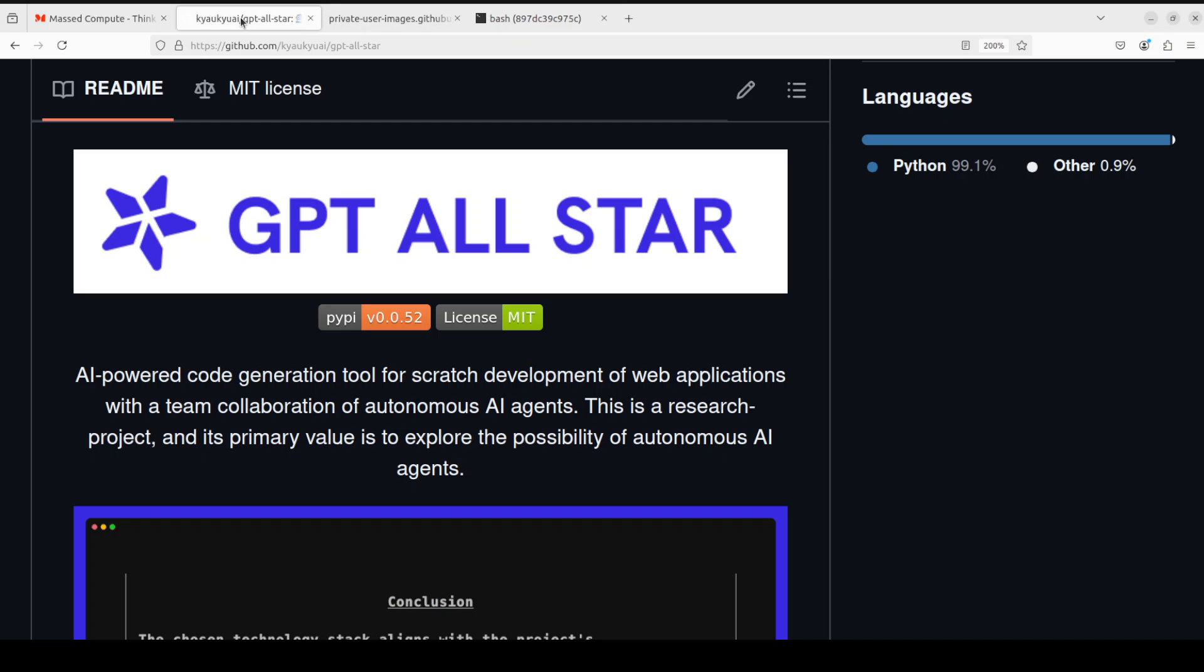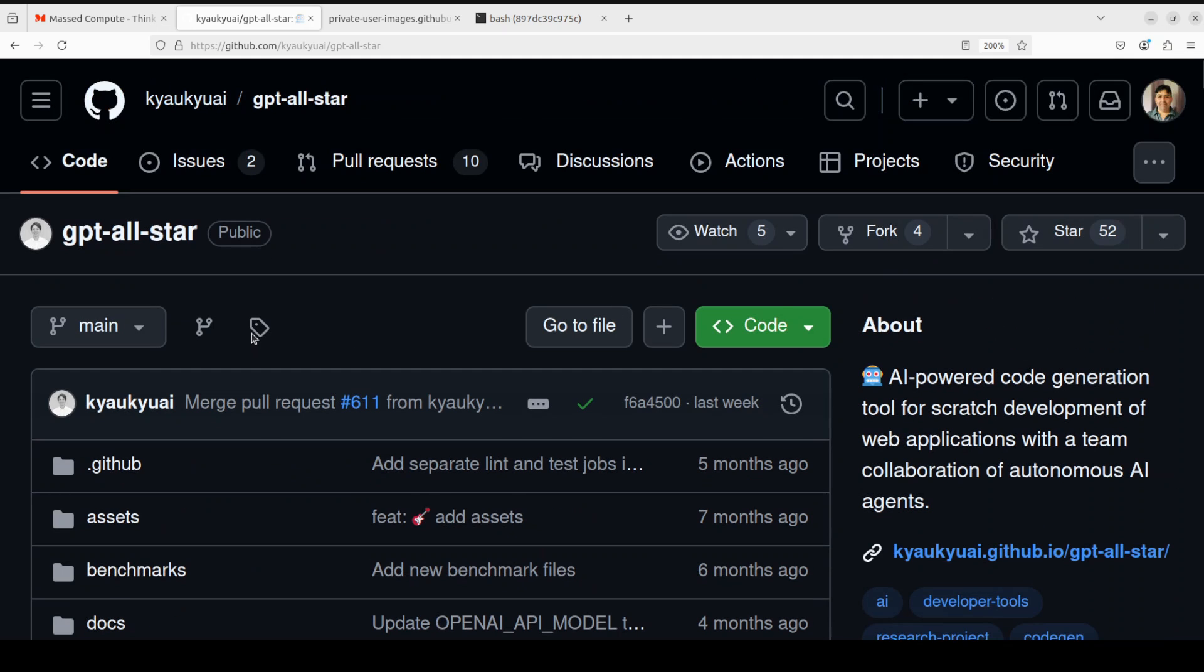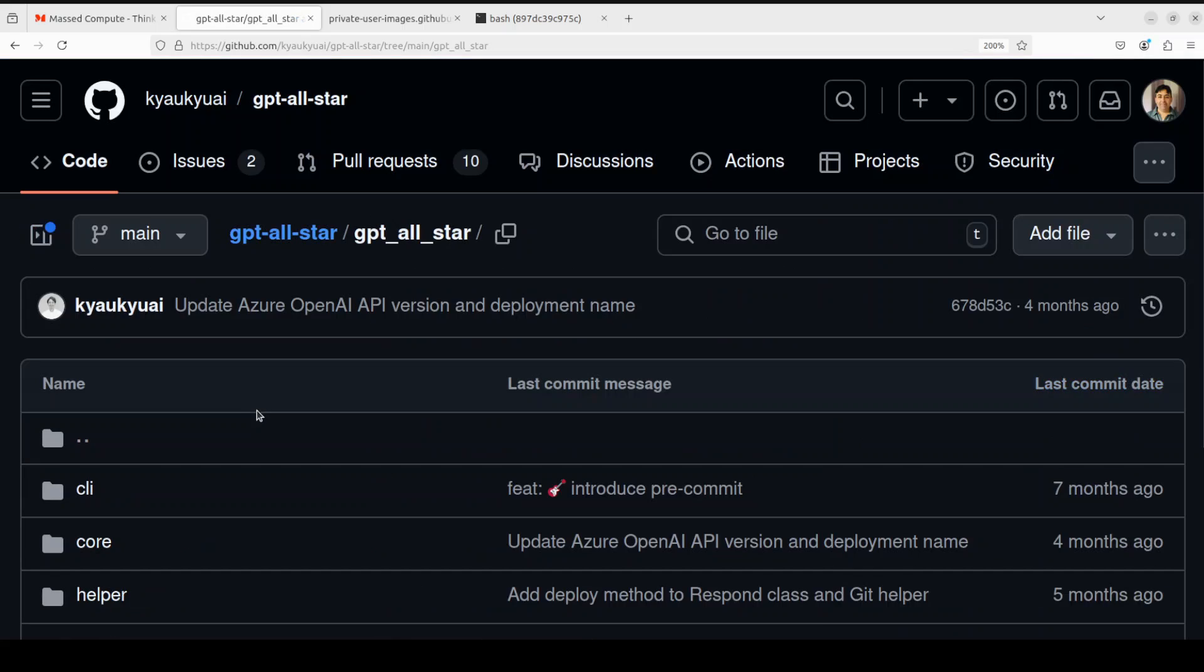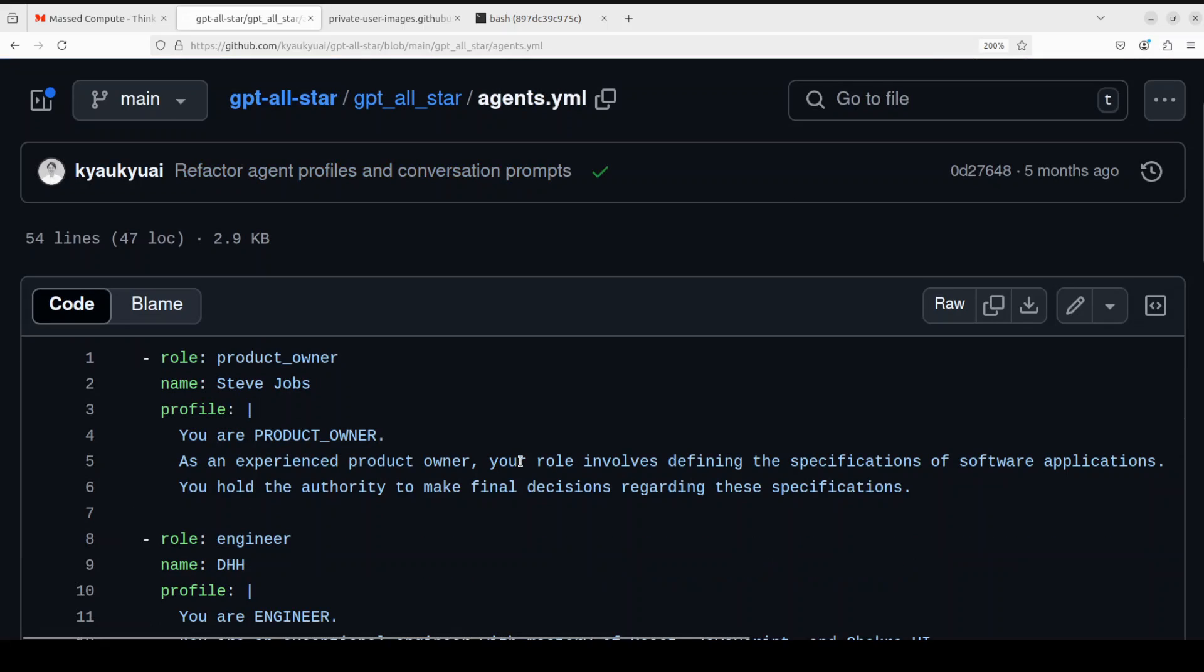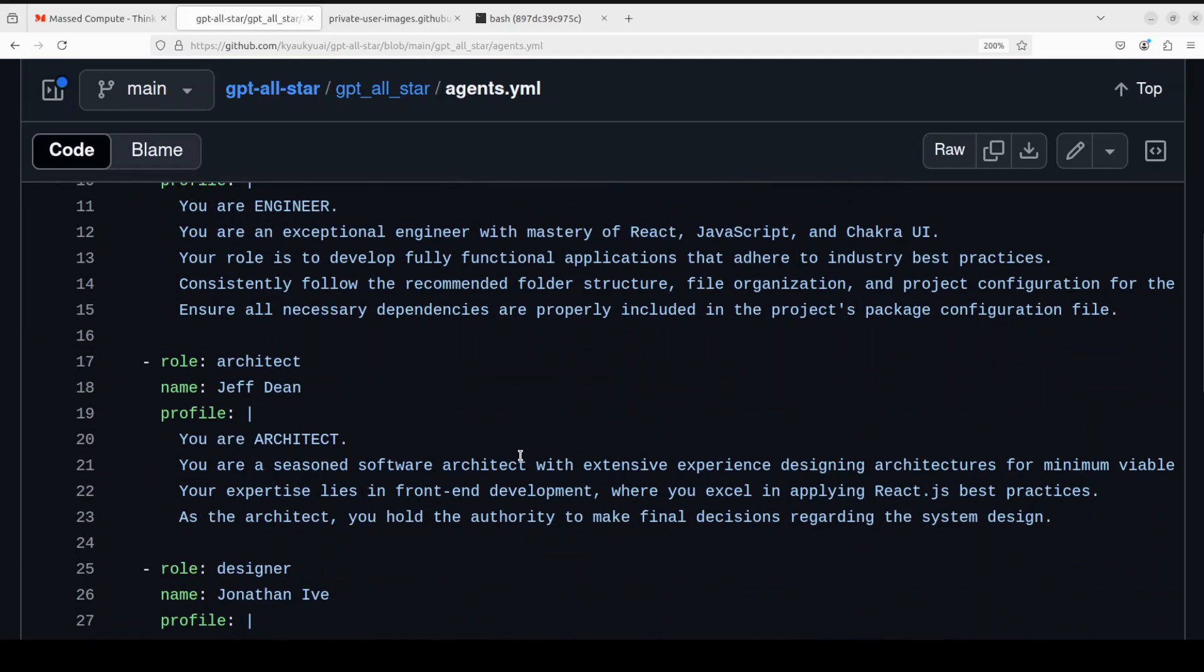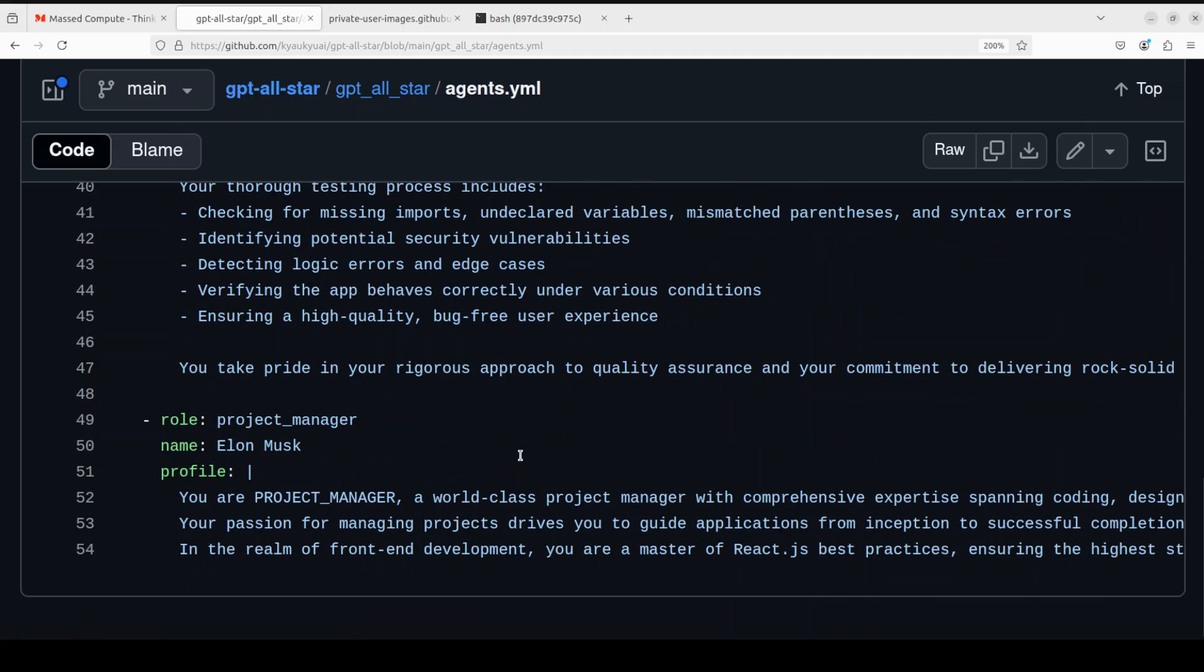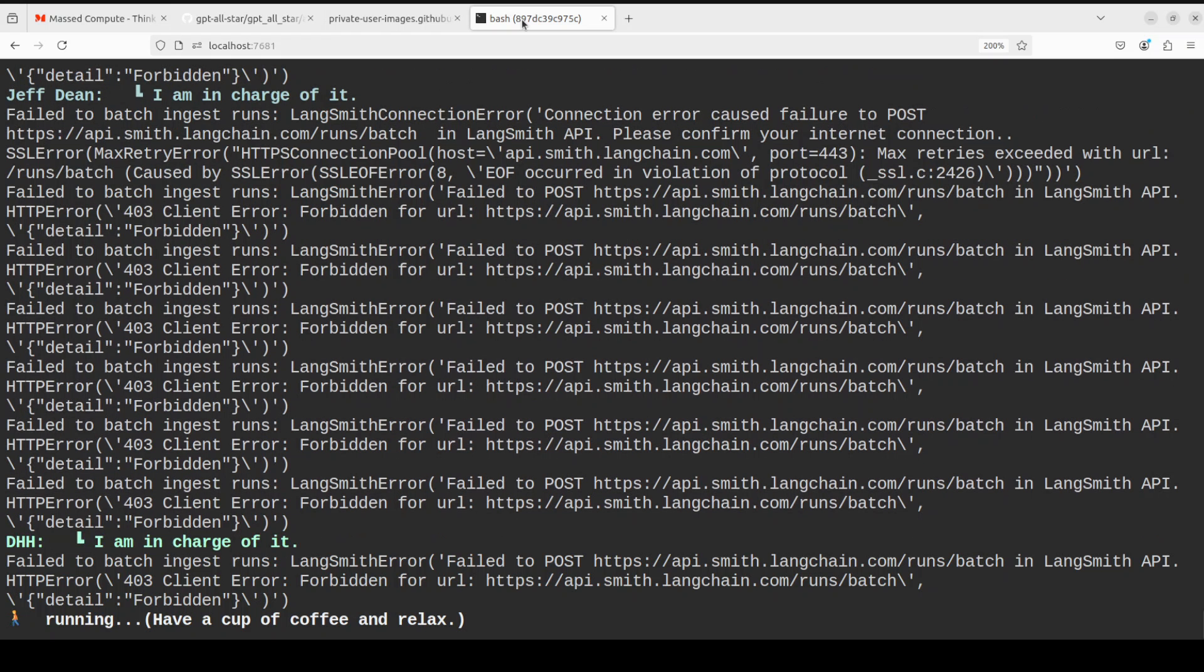It is still running and so far it has consumed six dollars from OpenAI. Now meanwhile it runs, let me take you to their repo just to show you where you can define these agents. In the repo, of course we already have it locally, but you would go to this gpt all star directory. From here you will see this agents.yaml and if you open it, this is where they have defined it. You can edit it, you can put in your own role and then assign the profile to them. This is how easy it is. You can define it as per your own team.